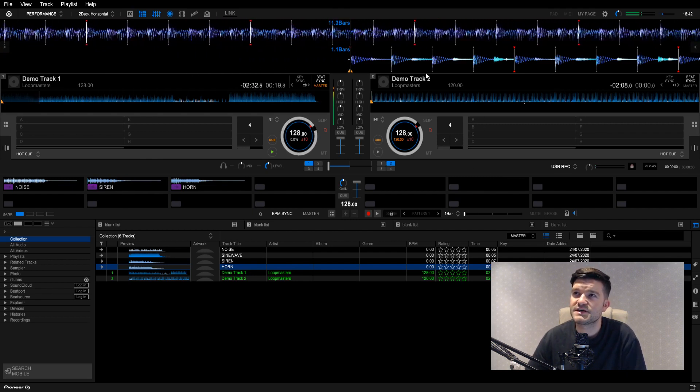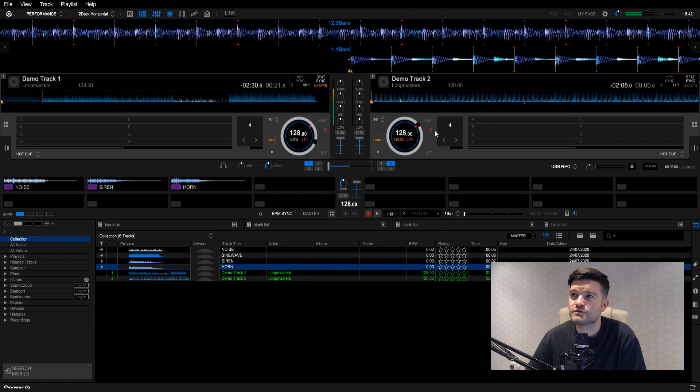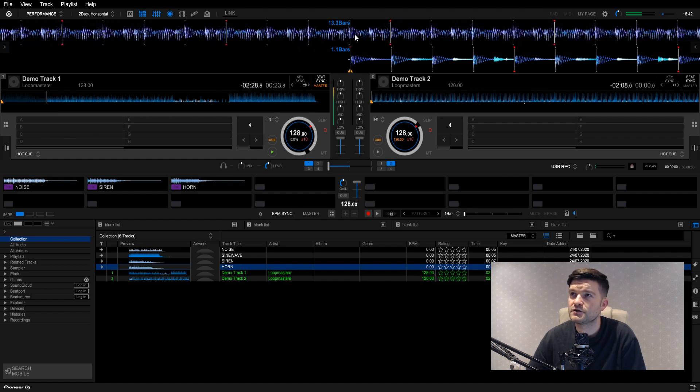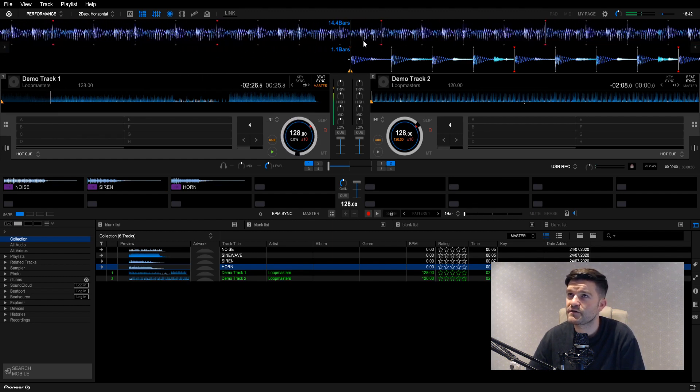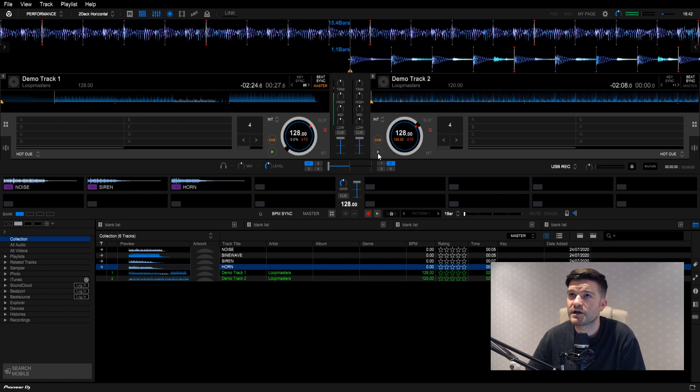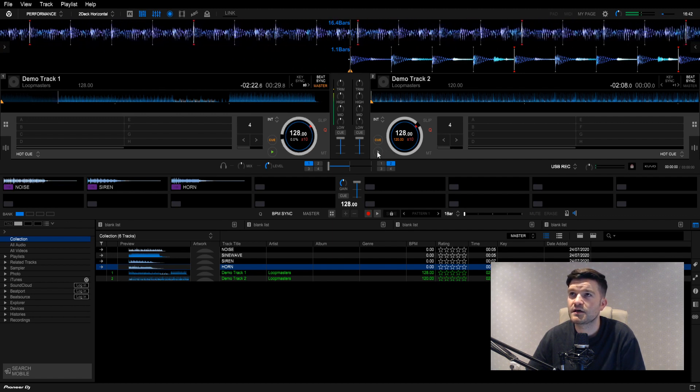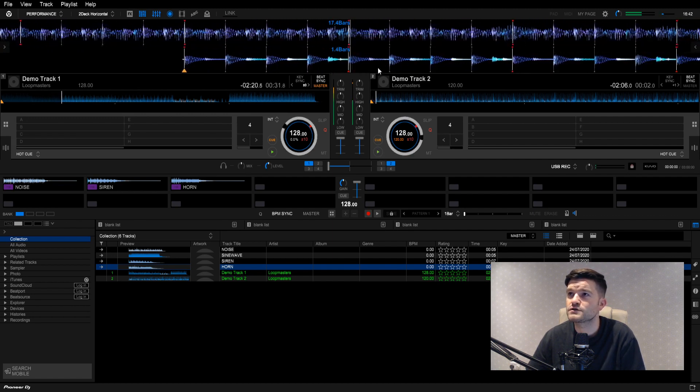So I'm going to attempt to mix here, again, without any headphones, just looking. You know, you can see where the downbeats are. You're just waiting for one of them to come in. I'm going to hit play now, and that is locked.